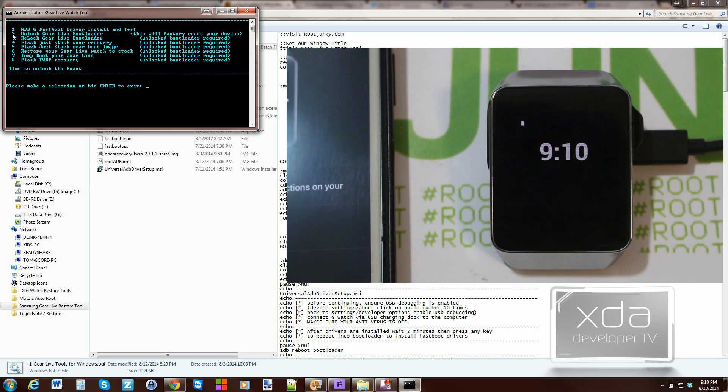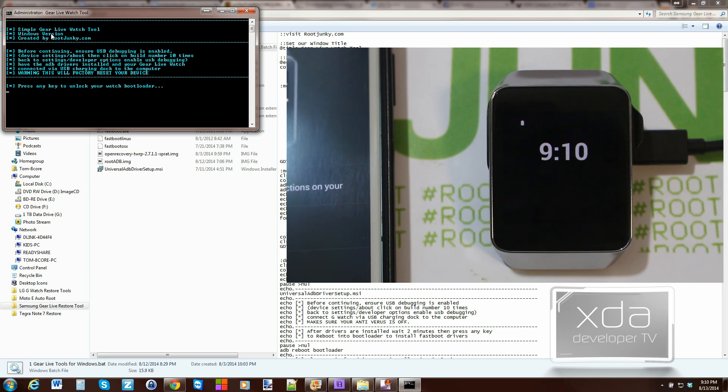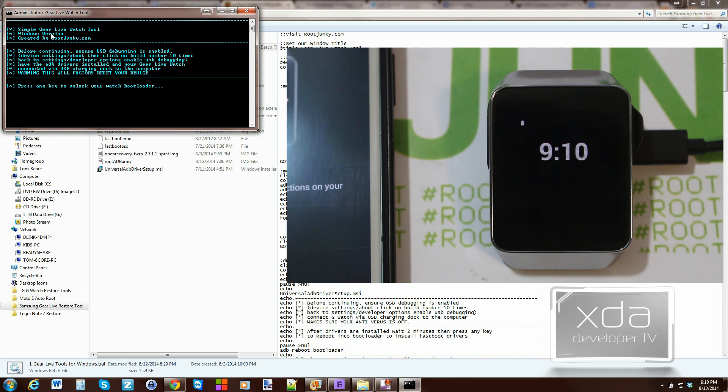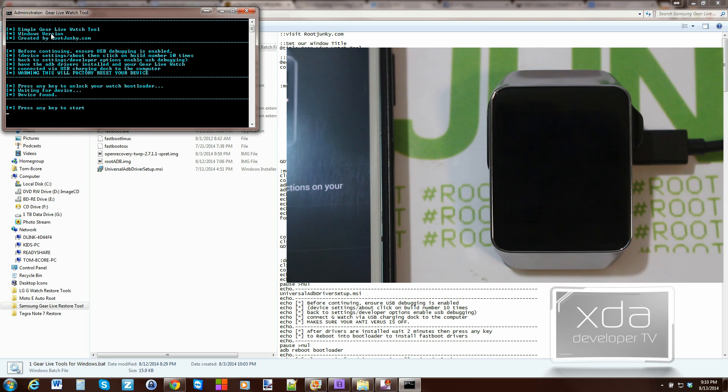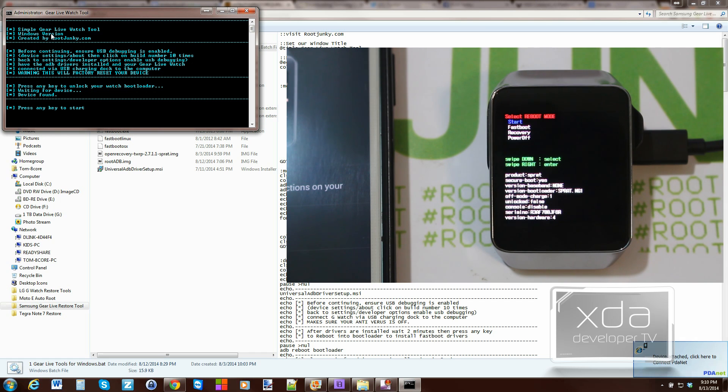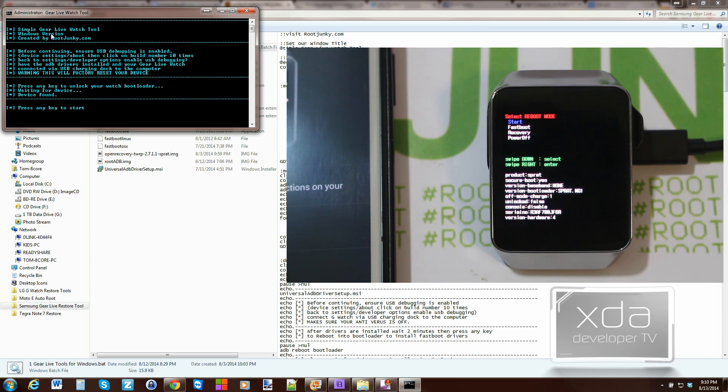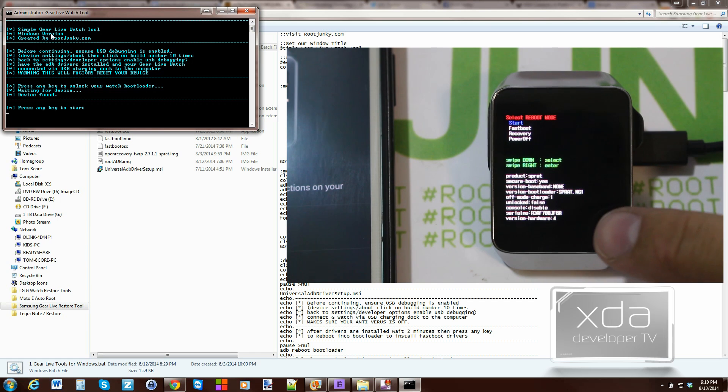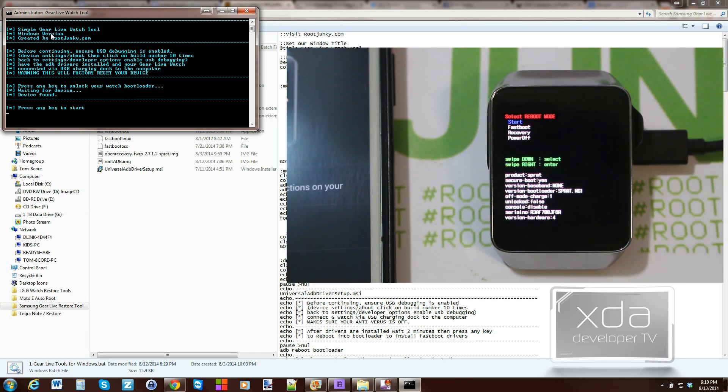So we're all booted back up. We're going to hit option two, unlock the bootloader. Basically, it just tells you you need to have ADB working, all that kind of stuff. Warning, this will factory reset your device, so be prepared for that. Press any key to unlock the bootloader. So just push the key. It's going to go ahead and go into bootloader mode. That just gets into bootloader mode. I got another check here. It says press any key to start, and it's going to unlock the bootloader. You can actually see right here if your bootloader right there says unlocked false. So once you unlock the bootloader, it should just say true. We're going to press any key to start.